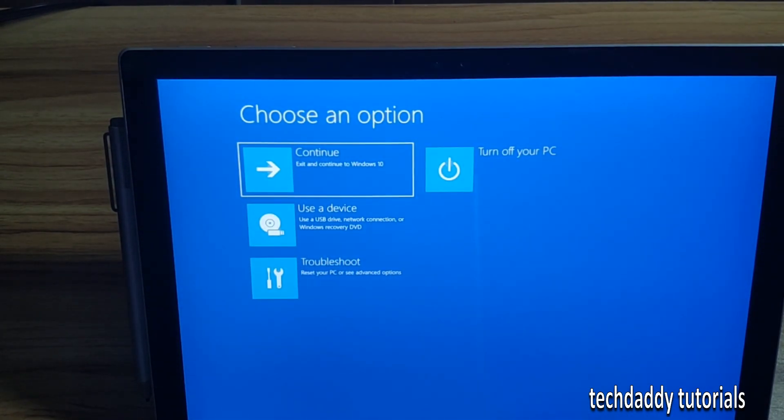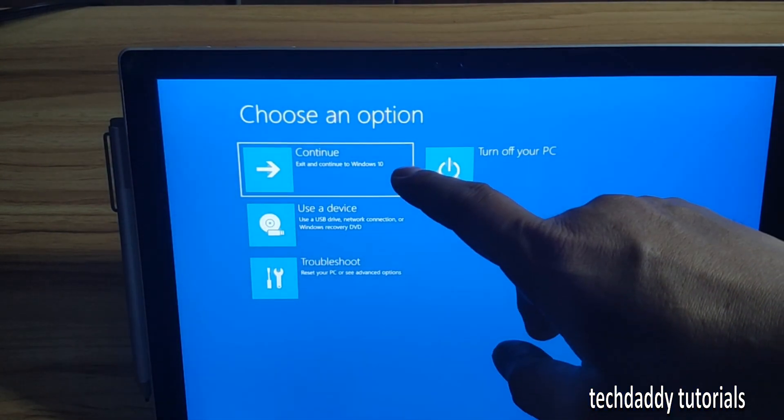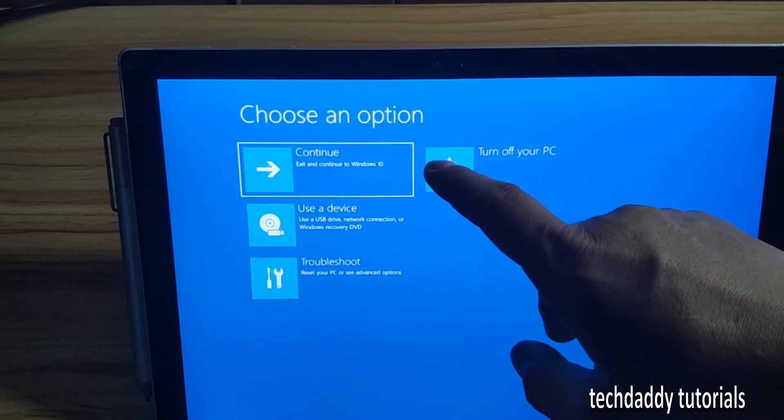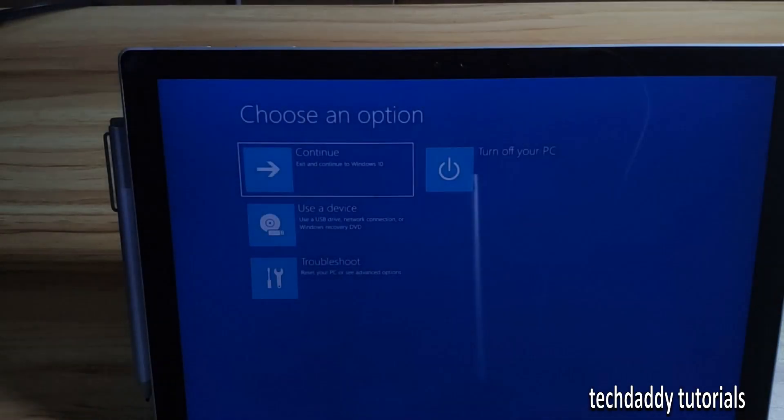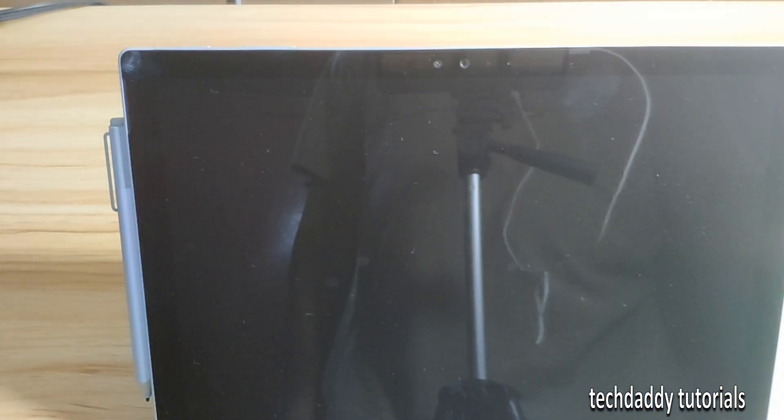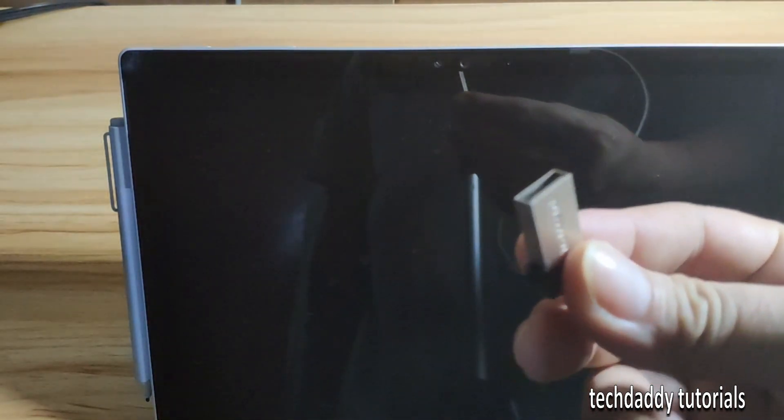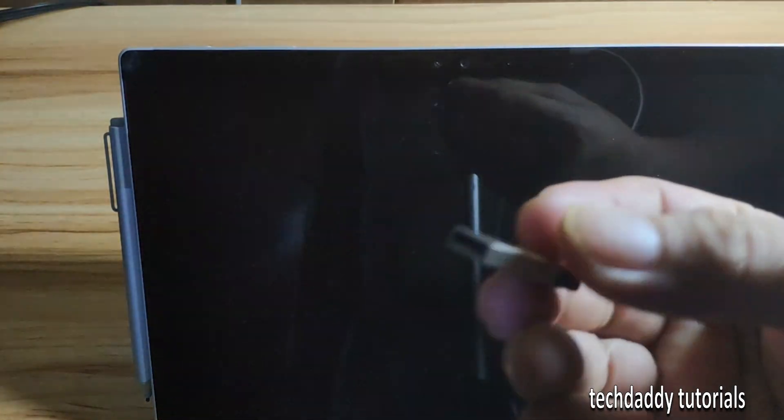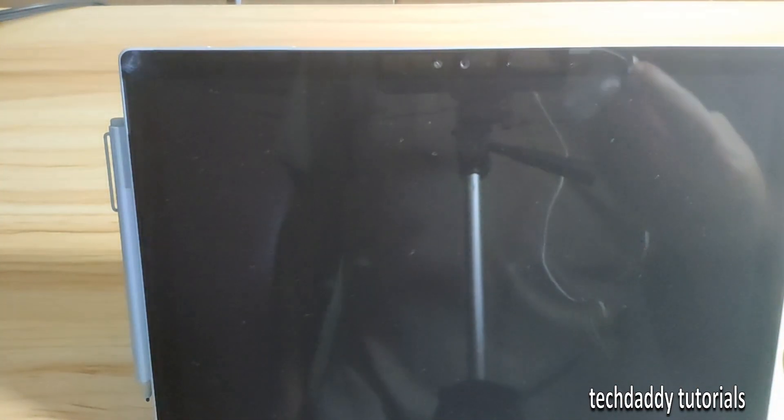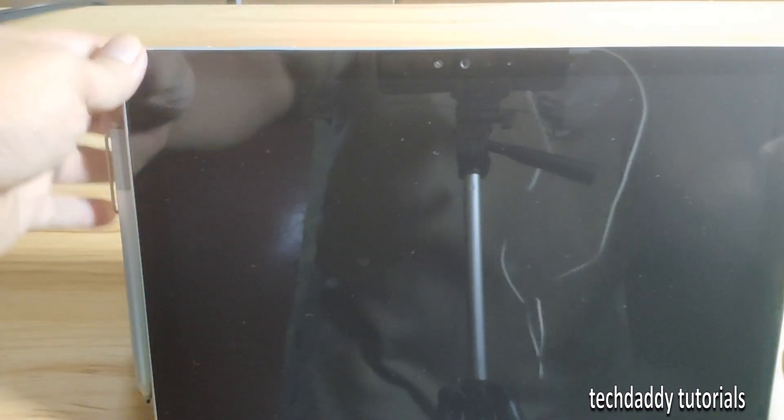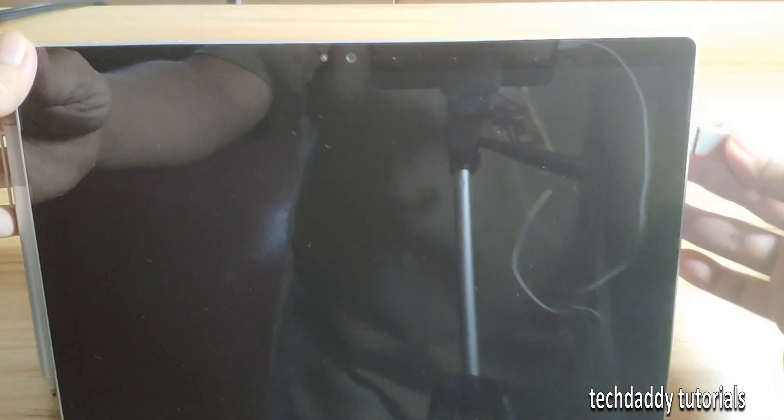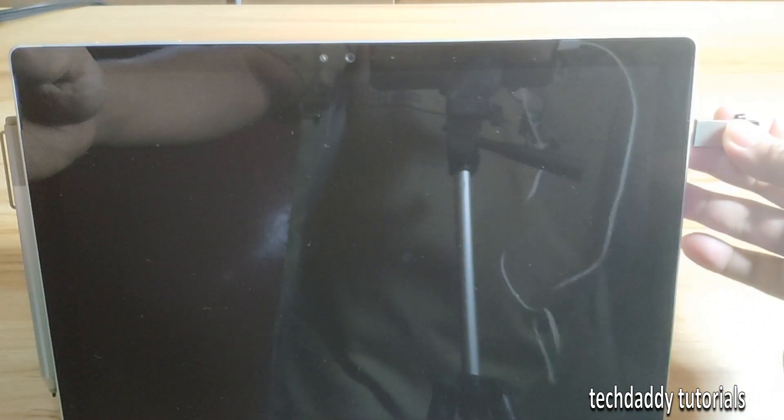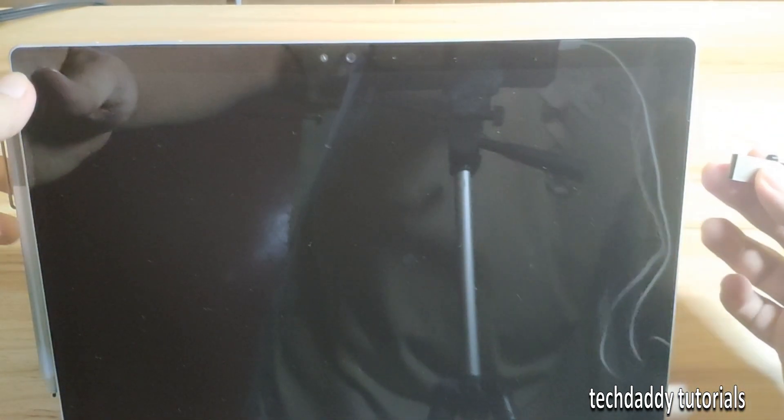I'll just turn off my PC or my Surface, and then I have Pop OS in this drive. I'll just plug it in.